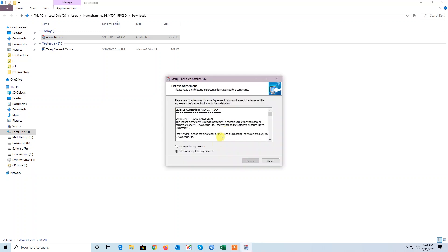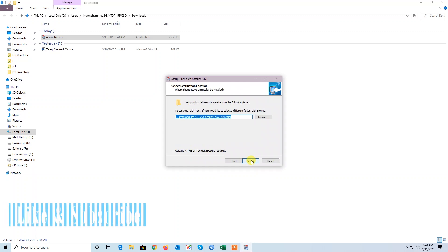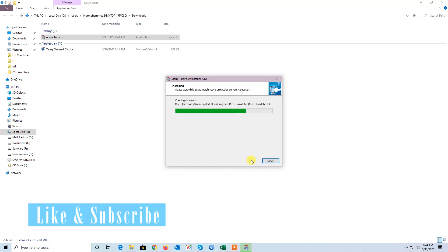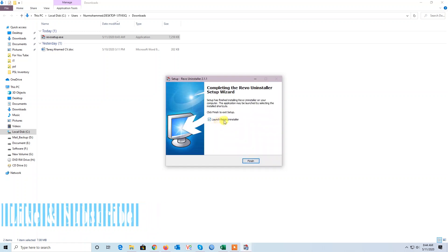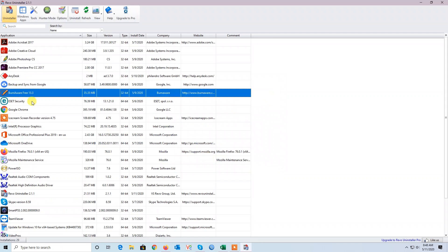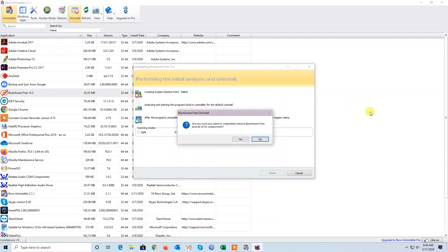Accept — OK. Accept — OK. Accept. All programs in the C drive are listed there. Now select the program you want to uninstall. Press Yes.